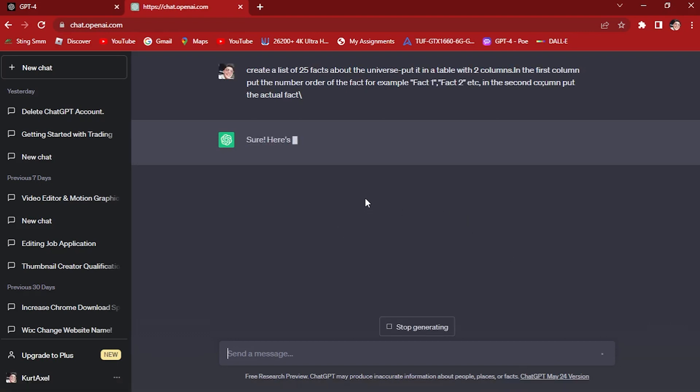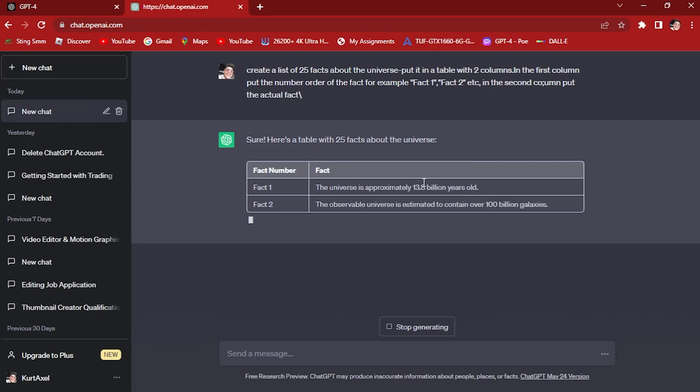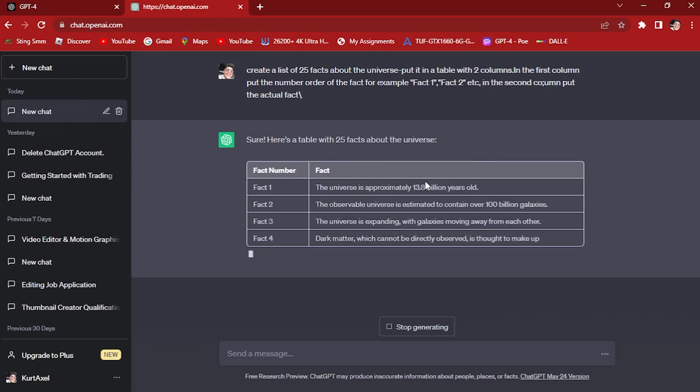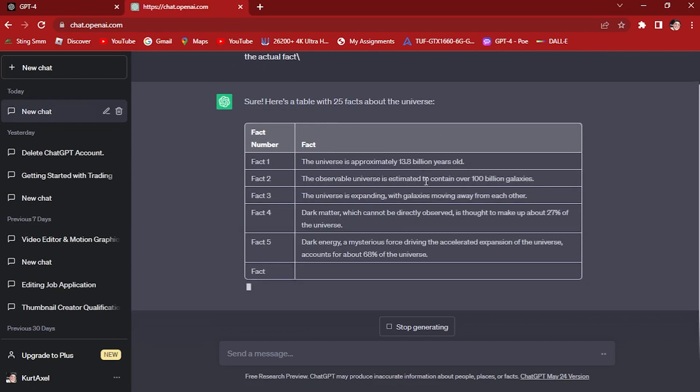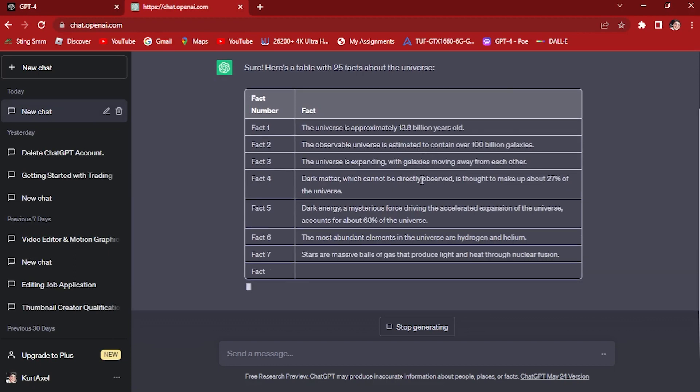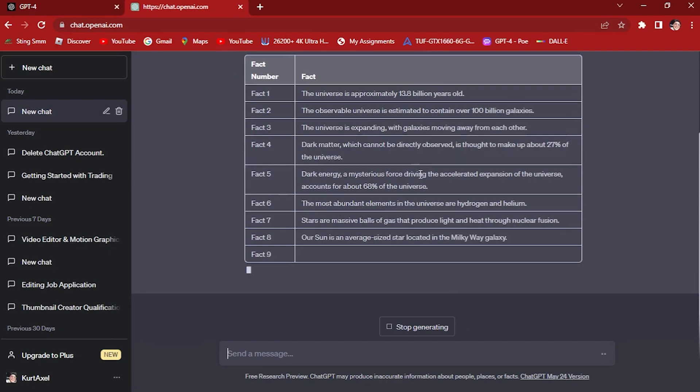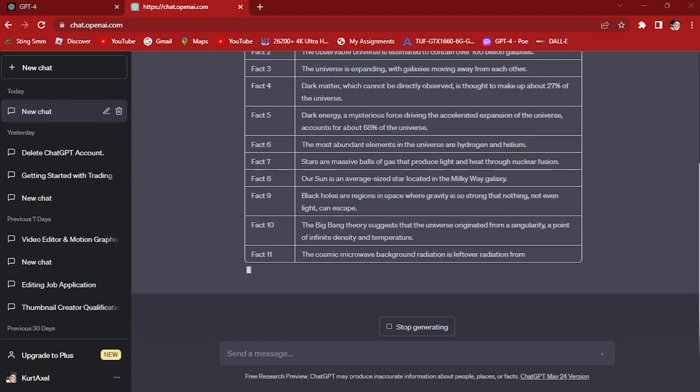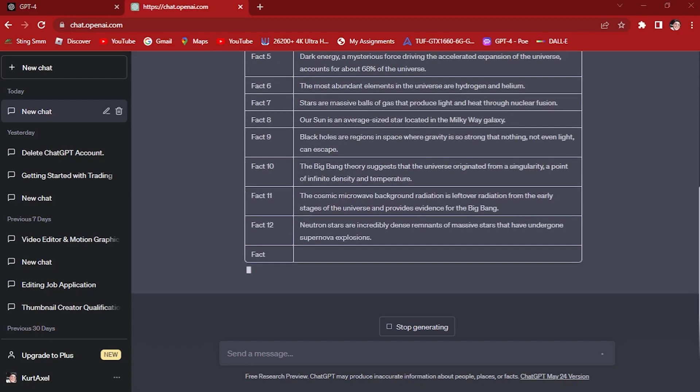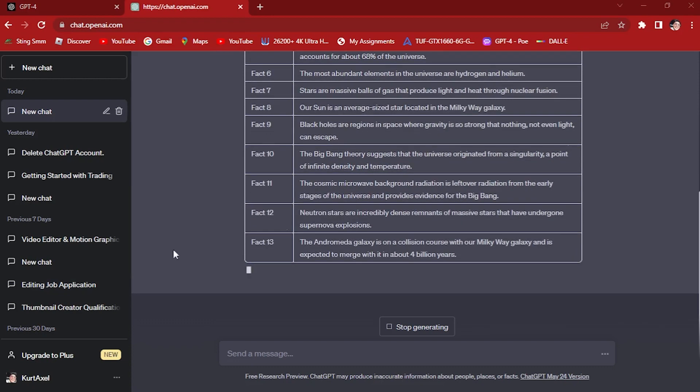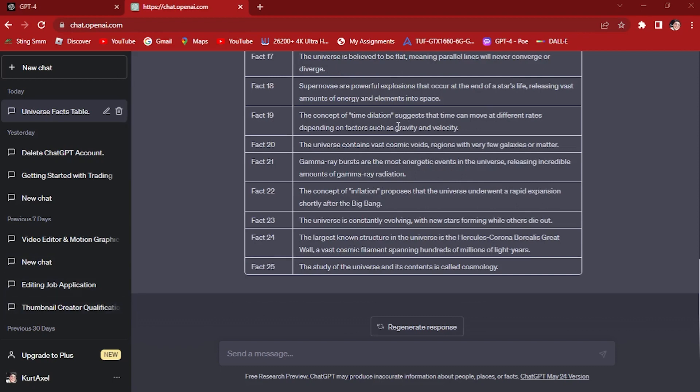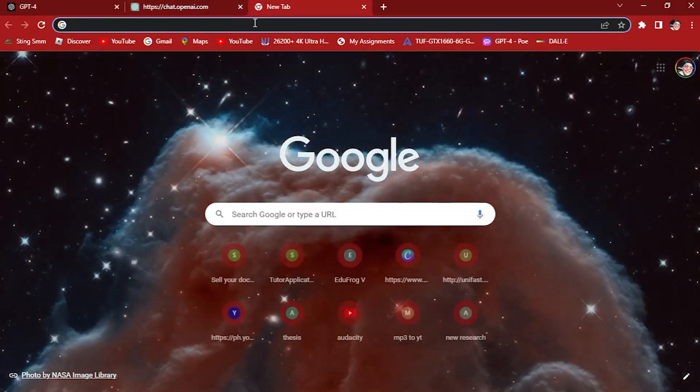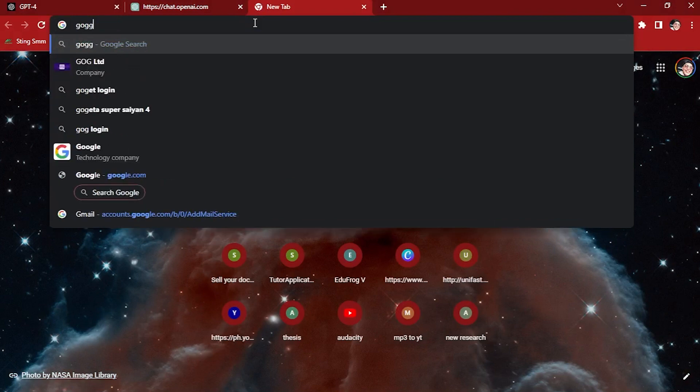So let's hit enter with that. Once you hit enter, it will regenerate this one. It will generate here 25 facts about the universe. Once it's done generating, let's go to the second app we'll be using: Google Sheets.